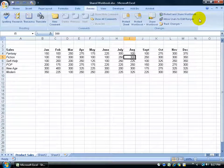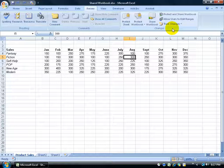First of all, I want to tell you about the similarities between the three. All three of them will allow you to share the workbook where multiple users can open it up at the same time and make those changes at the same time. Another similarity is that they all keep a history of those changes, so you can later review that history and accept or reject those changes.